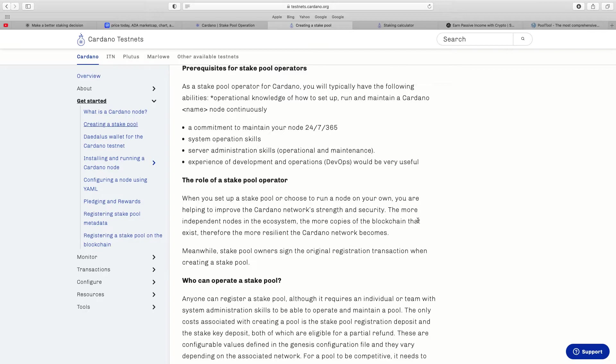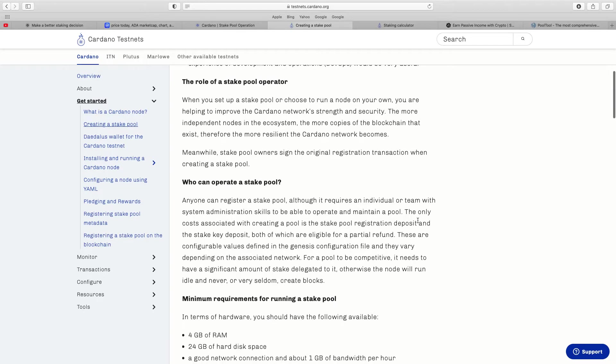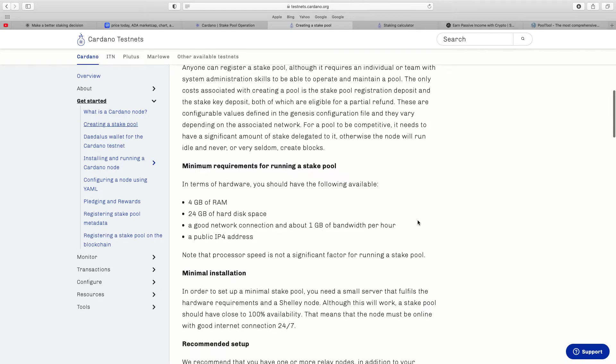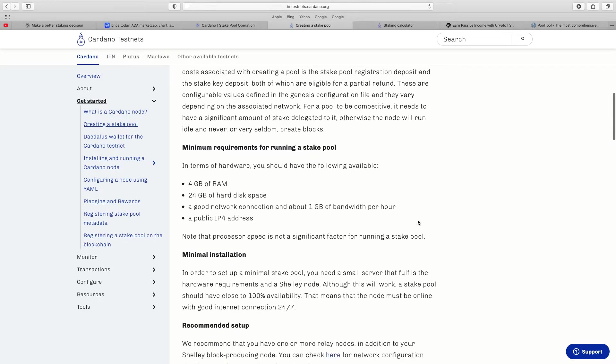But prospects of a stake pool operator, as a stake pool operator for Cardano you will typically have the following abilities. We've all gone through that already. But the role of a stake pool operator, when you set up a stake pool or choose to run a node on your own you are helping to improve the Cardano network. The more independent nodes in the ecosystem, the more copies of the blockchain that exist, therefore the more resilient the Cardano network becomes.